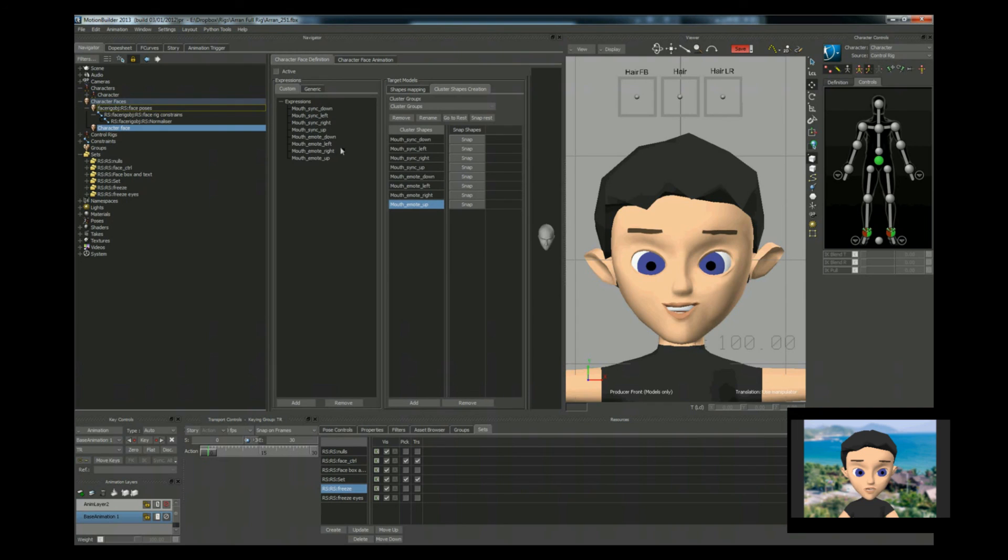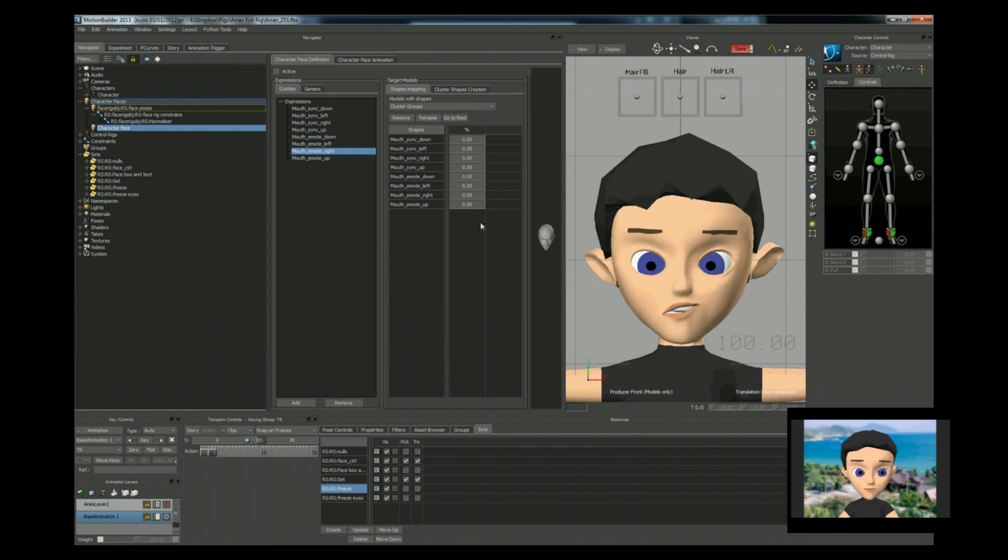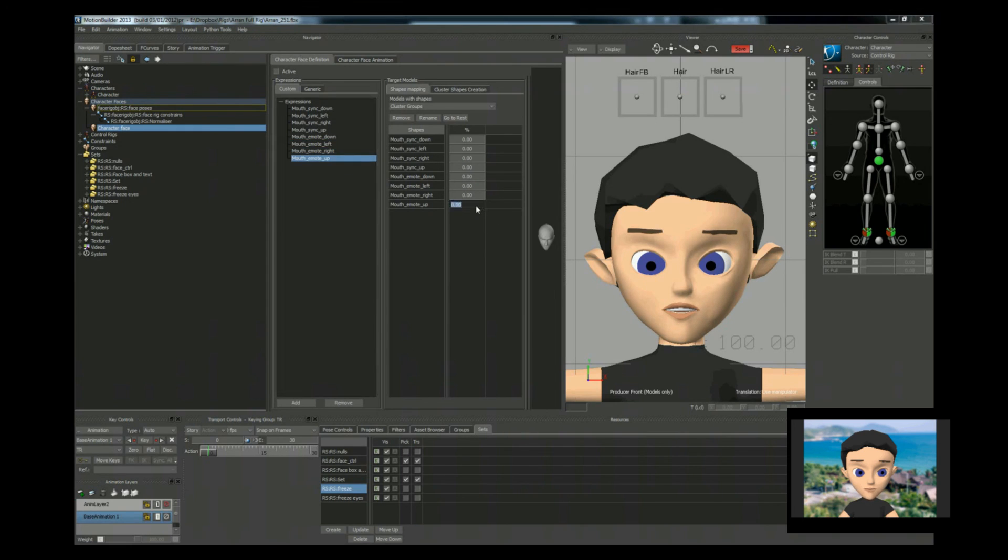And obviously, we need to go back to the mapping. So for down. Set that to 100. Left. 100. Right. 100. And up. 100. Okay.